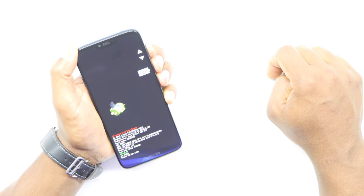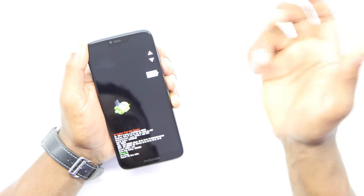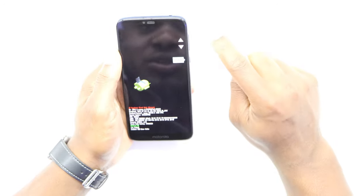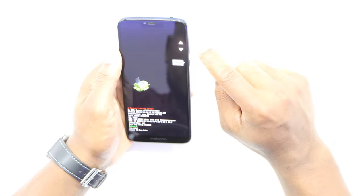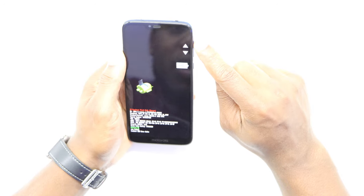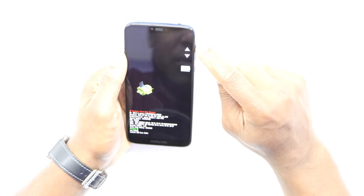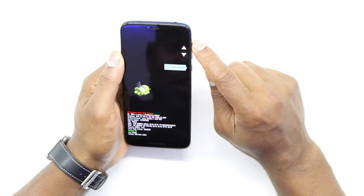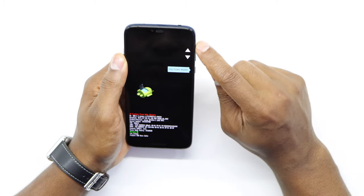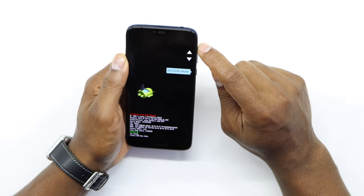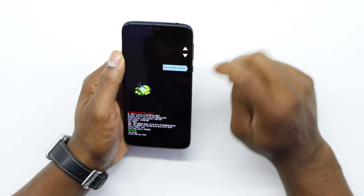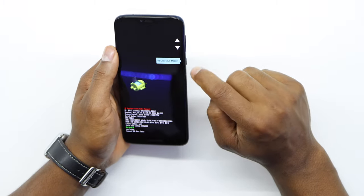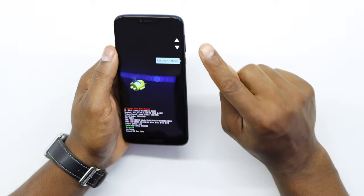Once you see this menu, just release both buttons. Now what you gotta do is press the volume up button until you see this setting — this one: Recovery Mode. Now just press the power button one time.